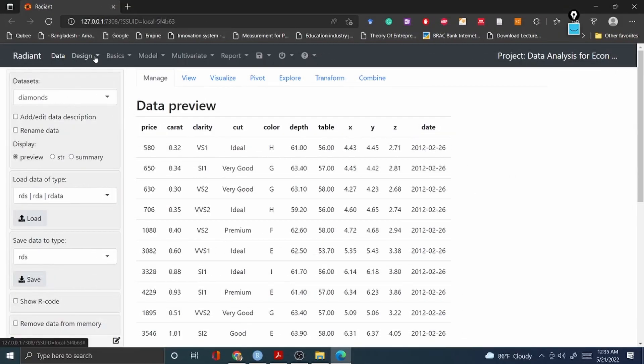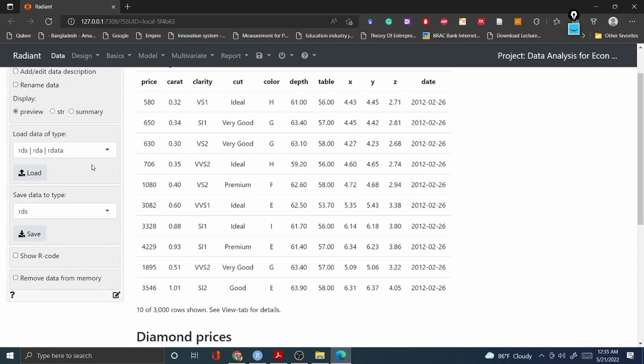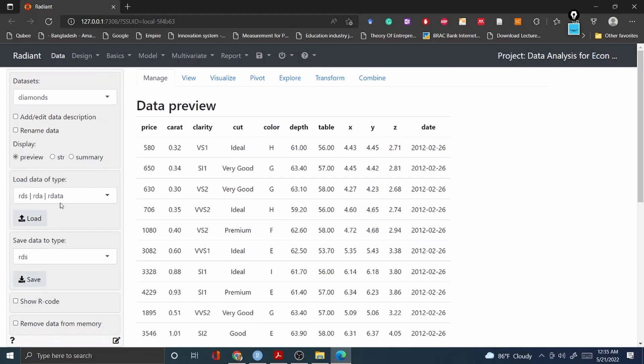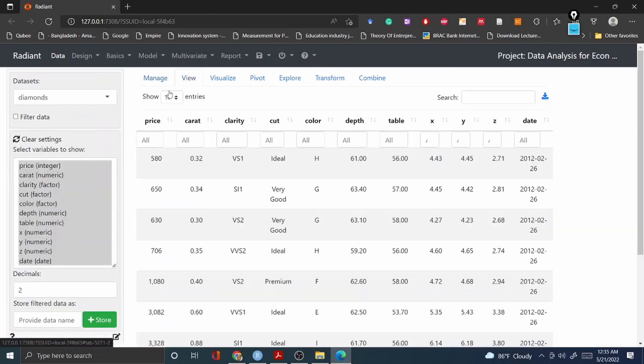If you look at the first few things, here you can see the Manage, which means you can easily find out the preview, str which means your dataset overview, summary of your data set, and then you can always load data type and save your data in this particular package.